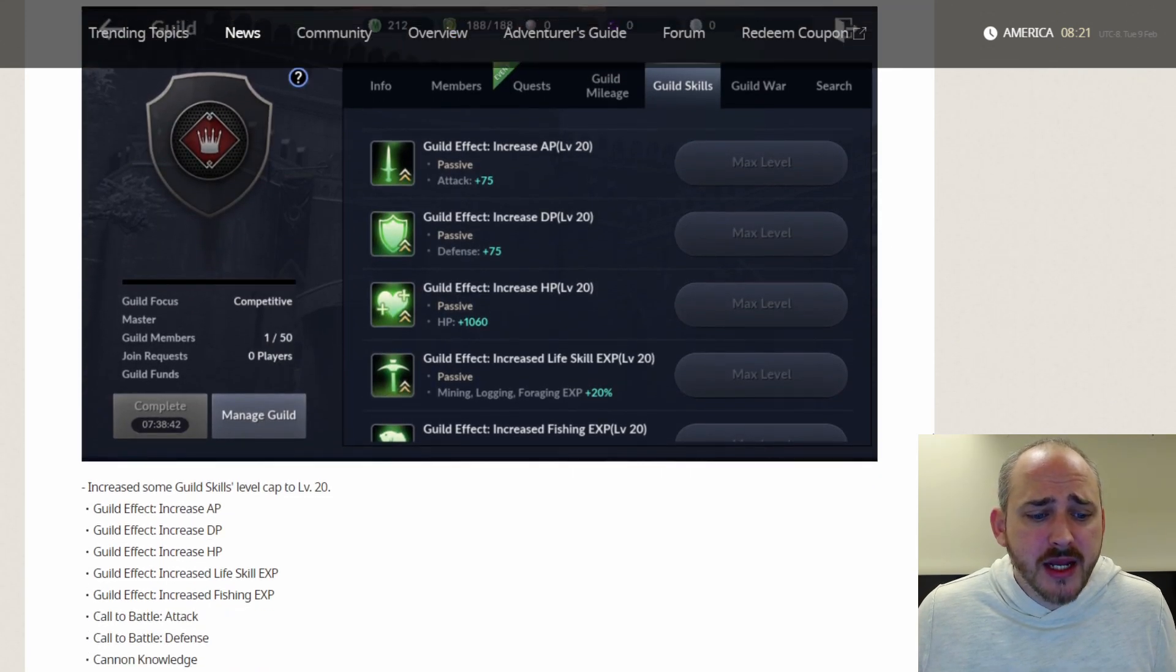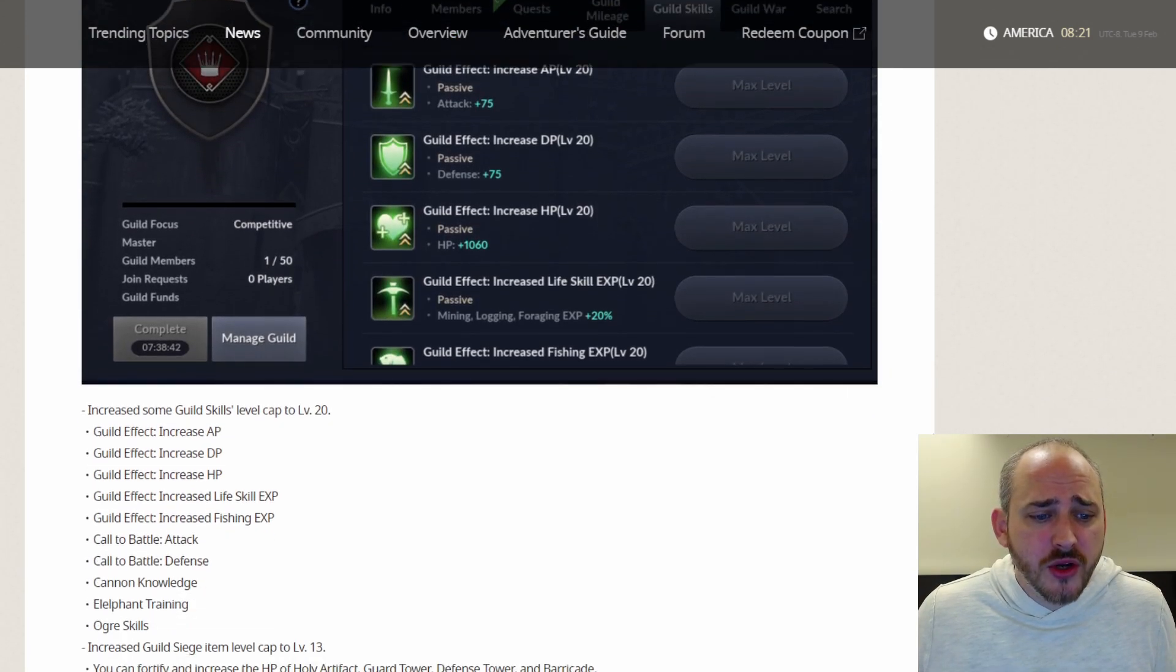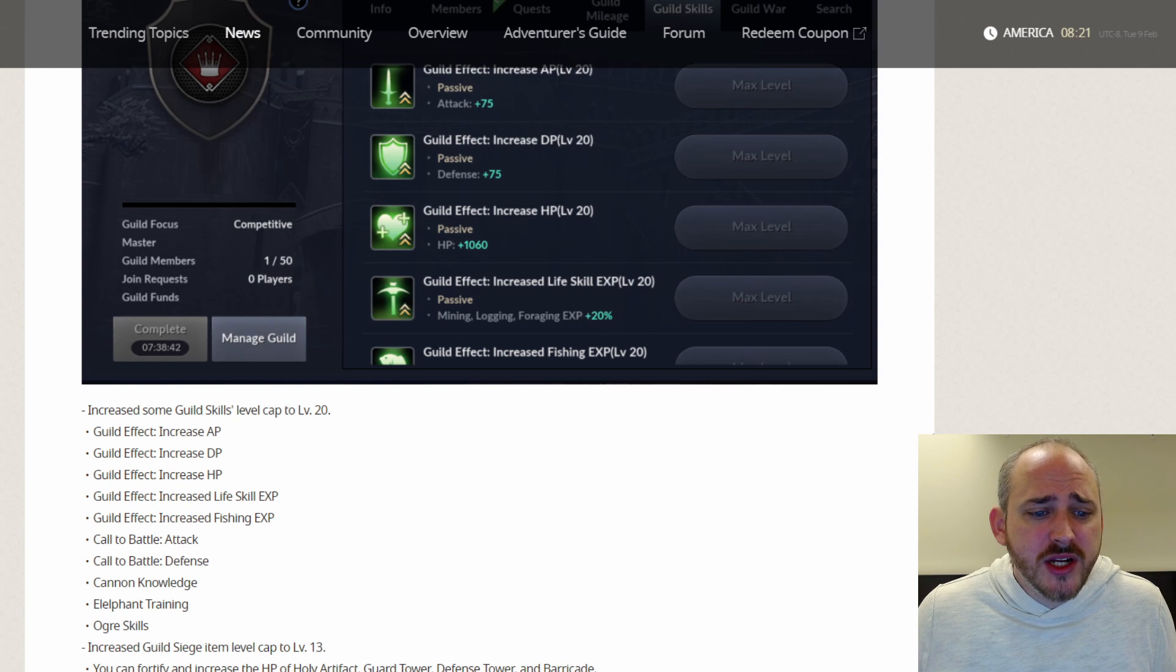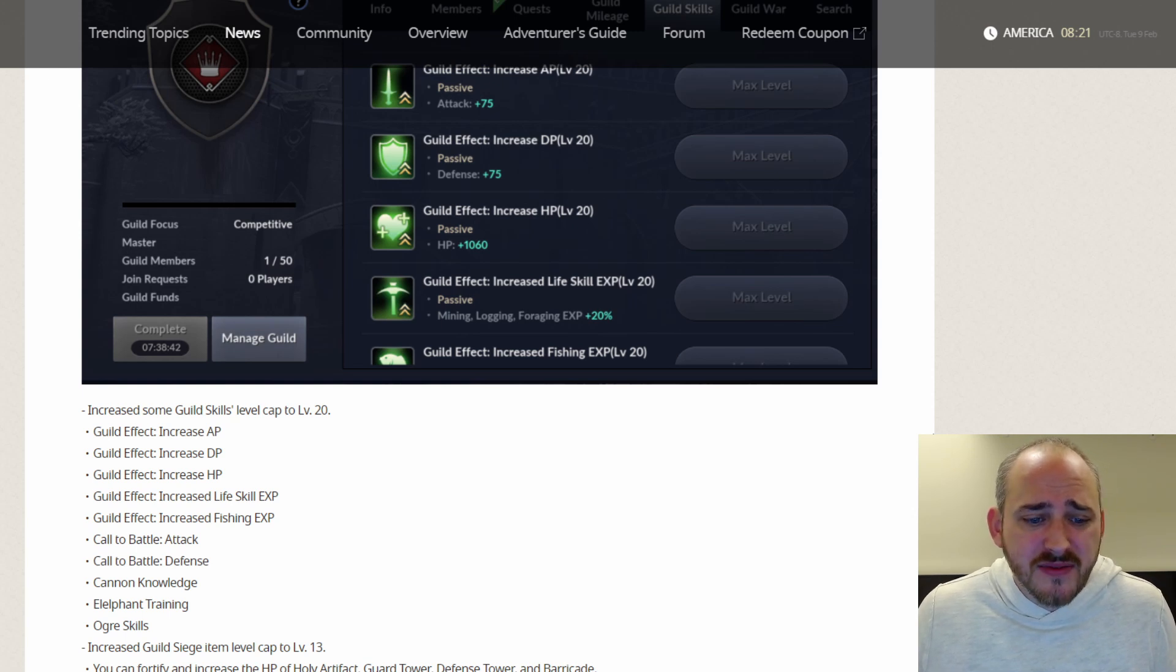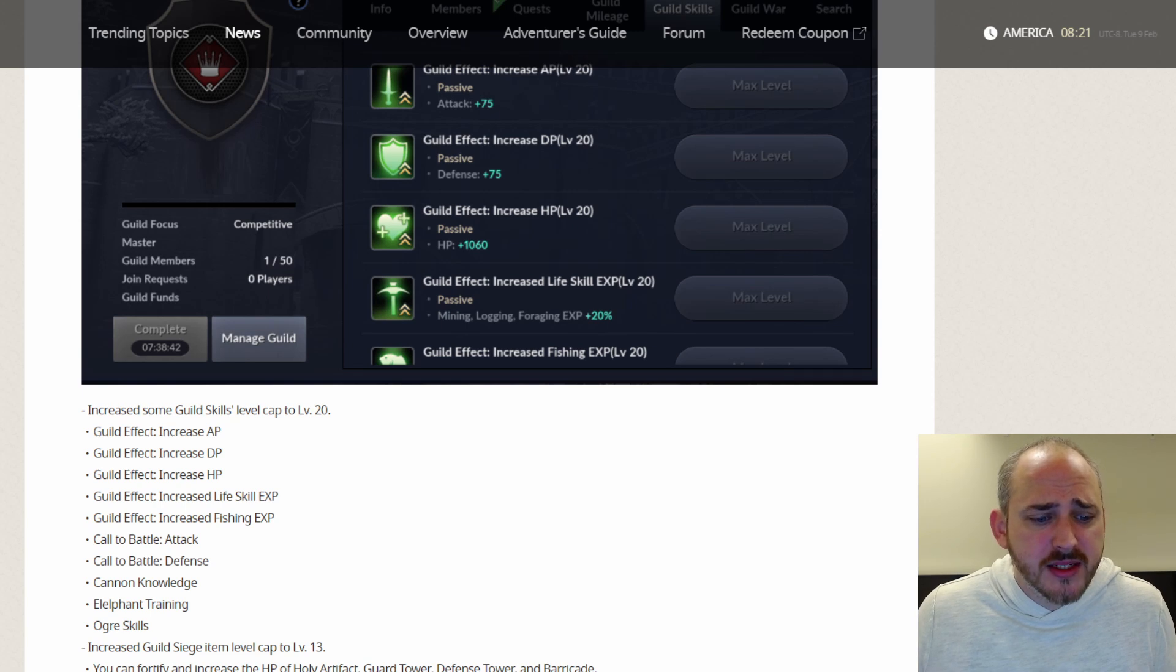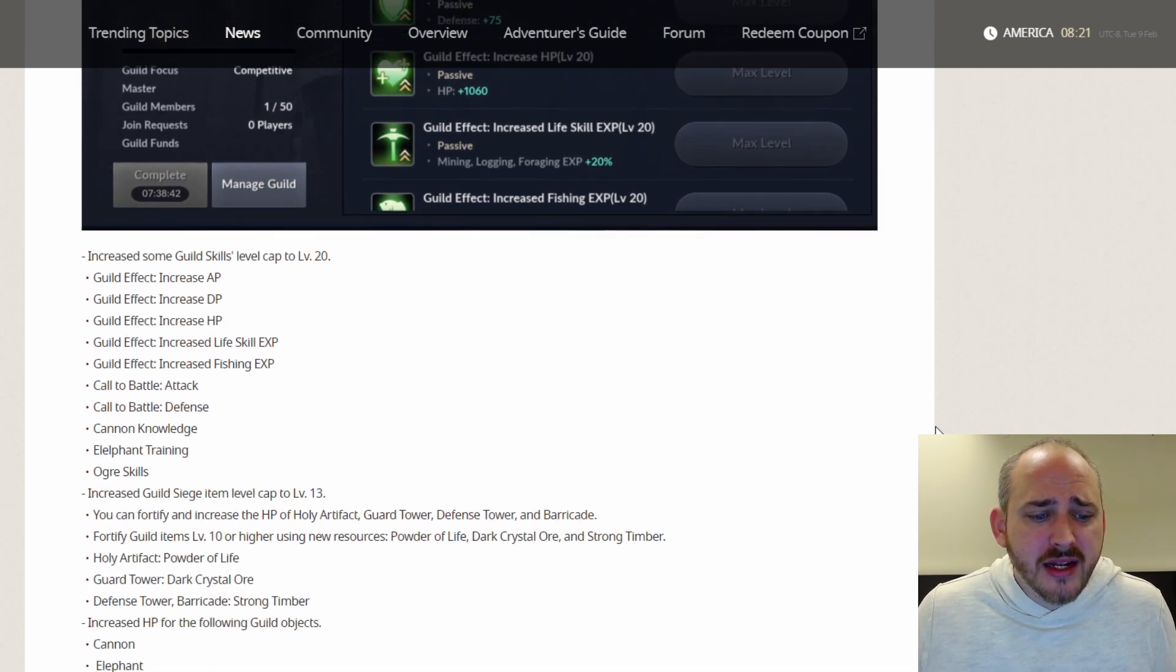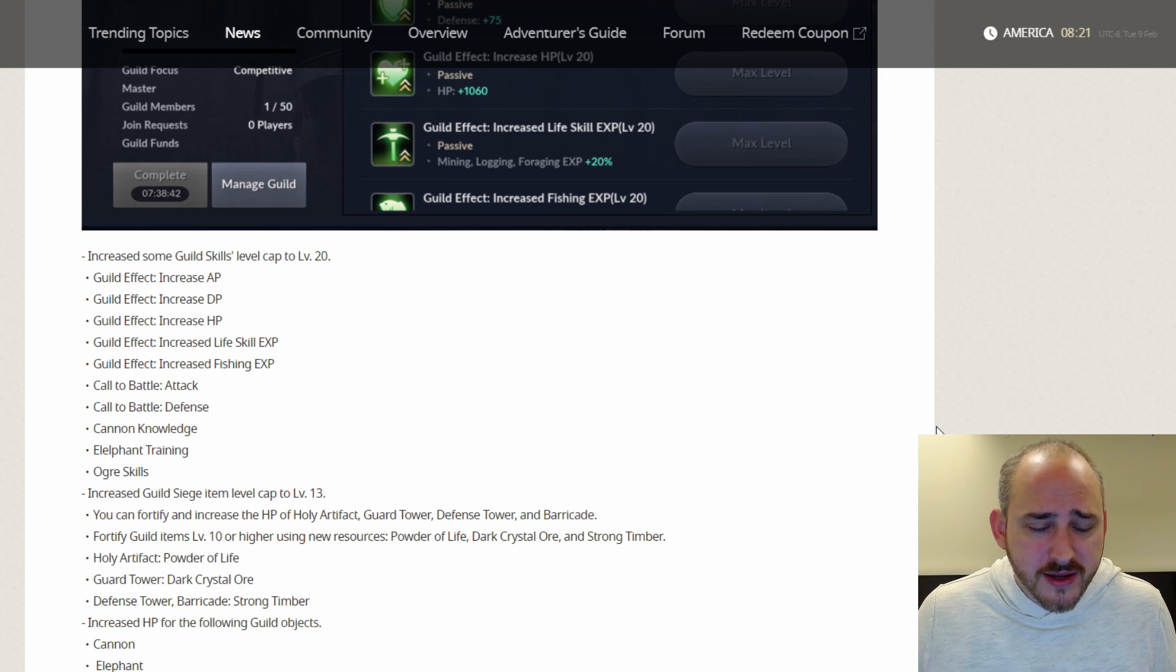Guild Updates. They increased guild skill level caps to 20. The AP, the DP, Life Skill Experience, Fishing Experience, Call to Battle, Attack and Defense, Cannon Knowledge, Elephant Training, and Ogre Skills.